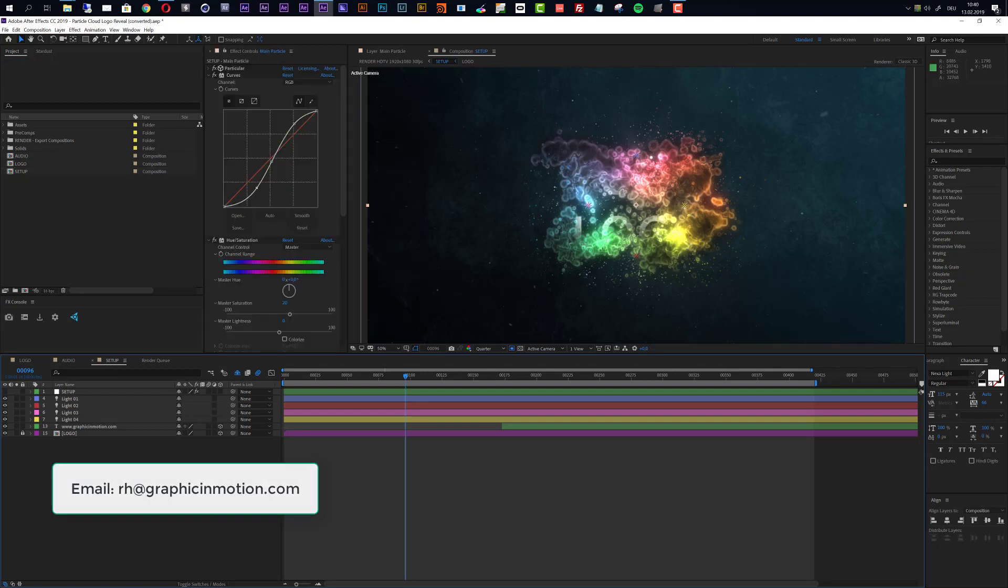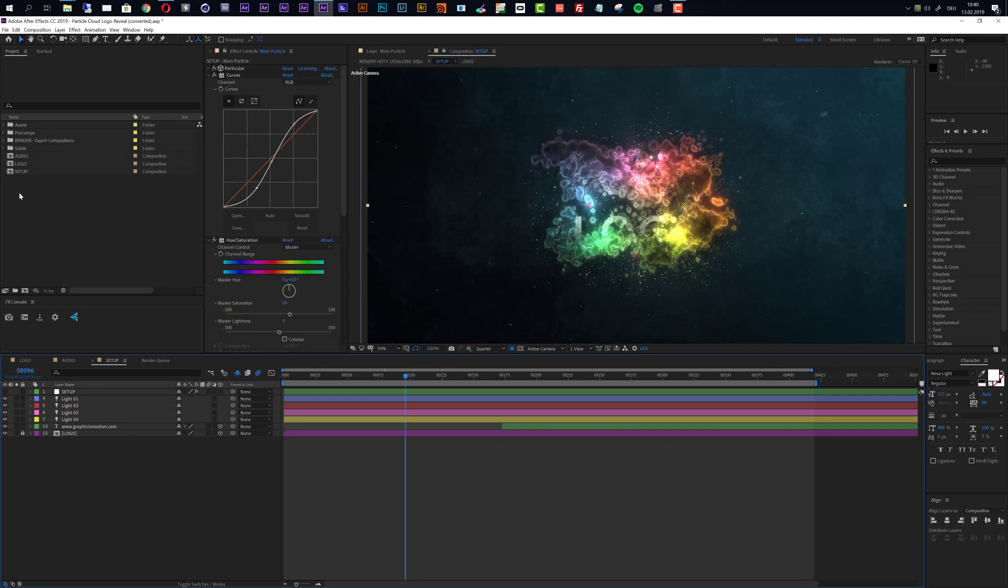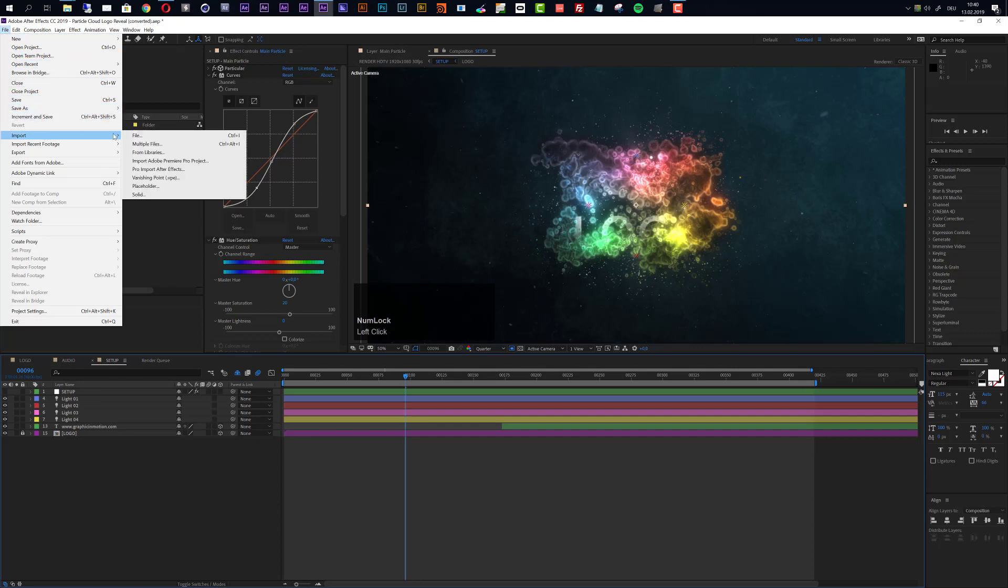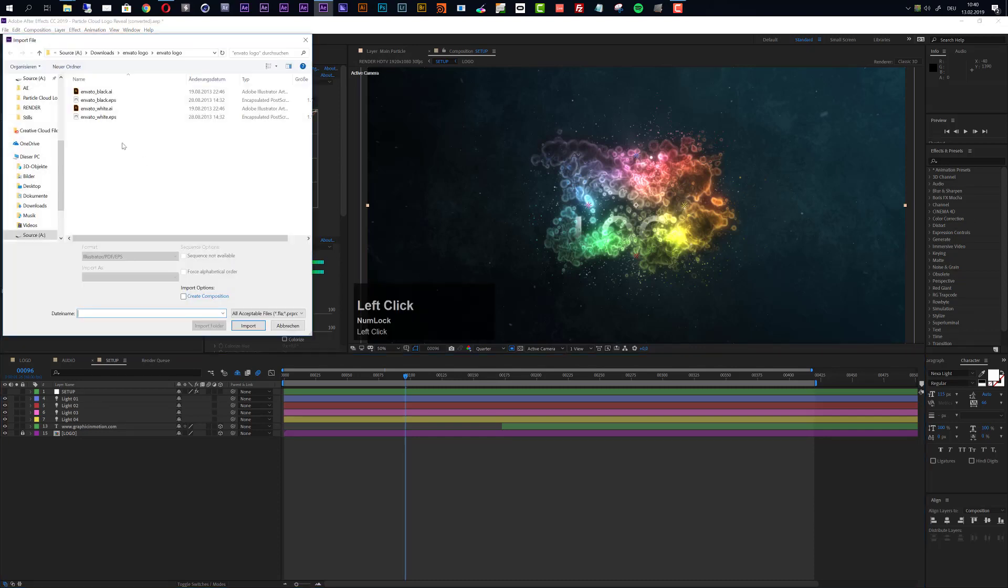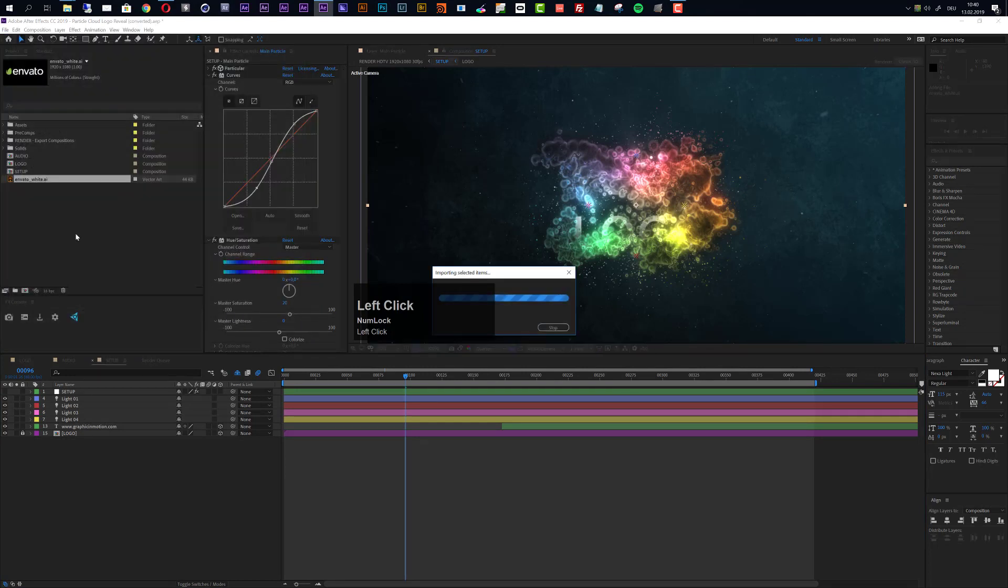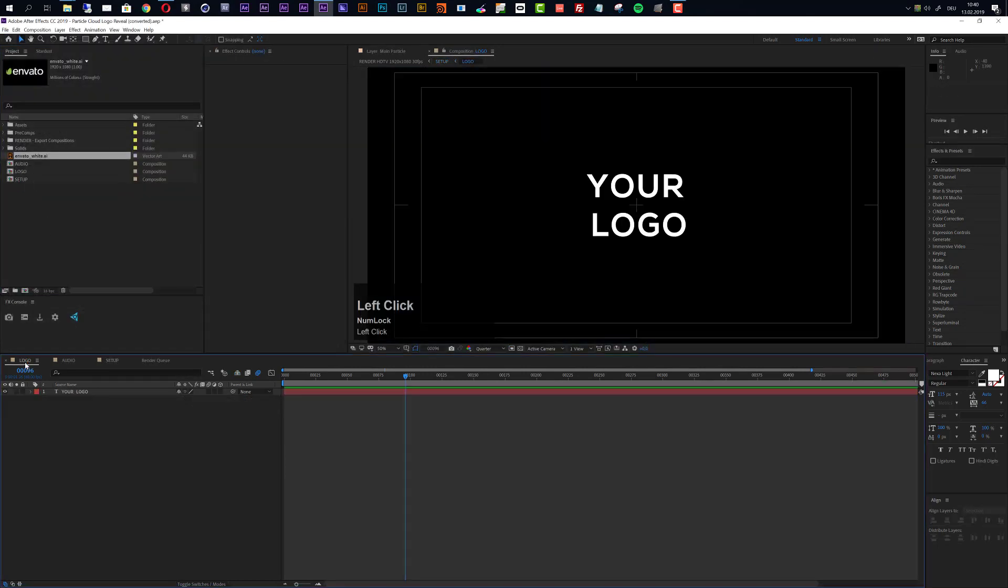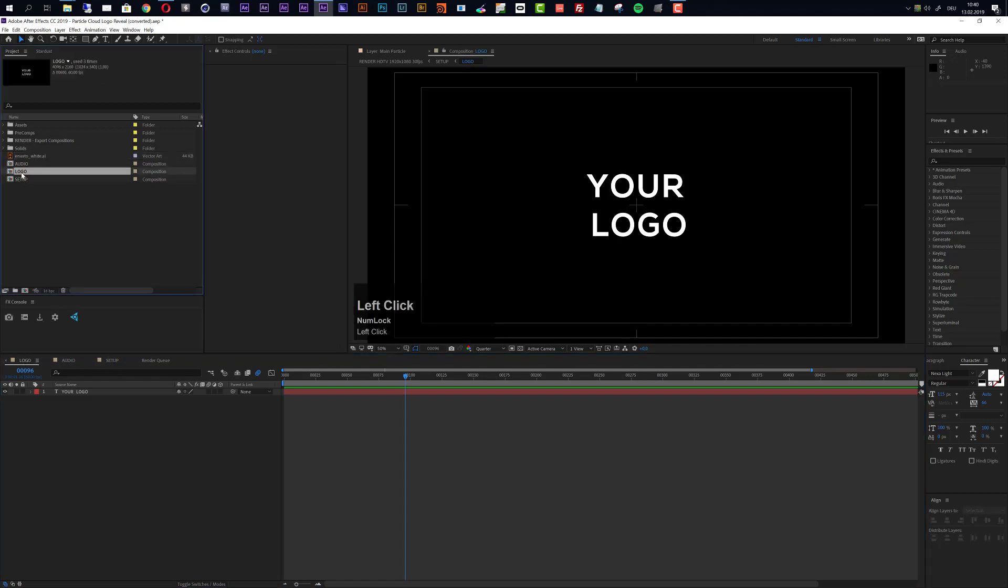Now let's get started with the customization. First of all, import a logo. To import the logo we go to File and choose Import File. In my case I will use the Envato logo as an example, so I will import this file and now we move to the logo composition. If it's not already here in your timeline then you can access it right here in the project panel, just double click to open it up.